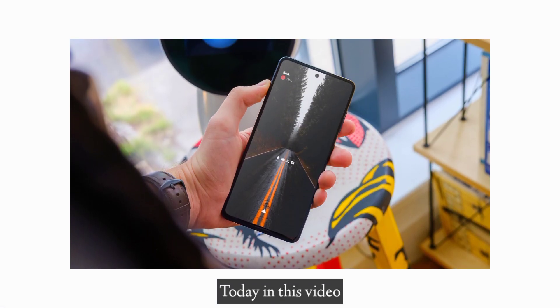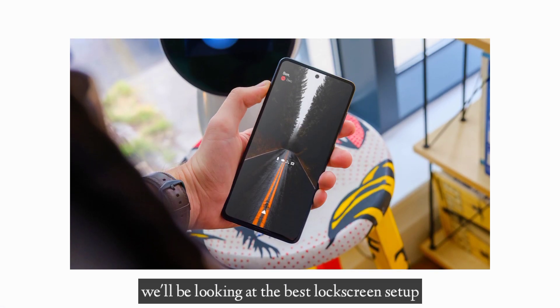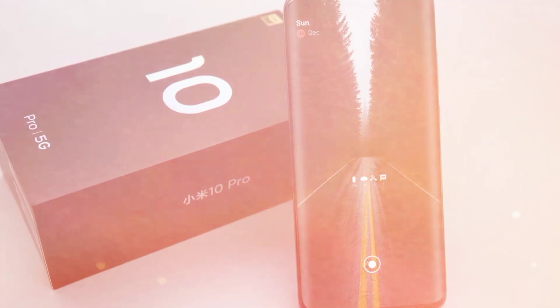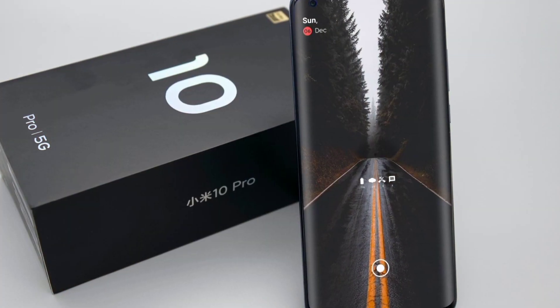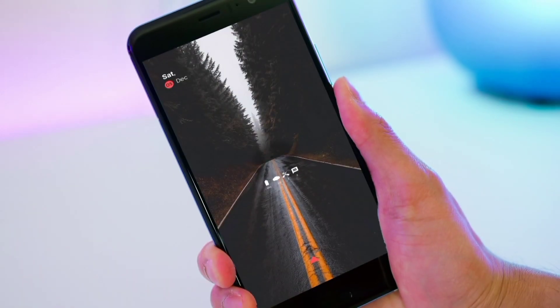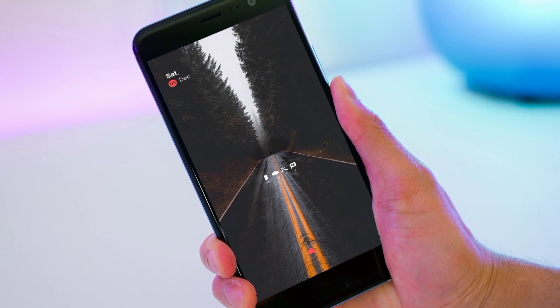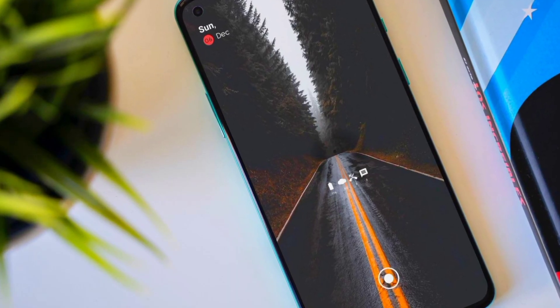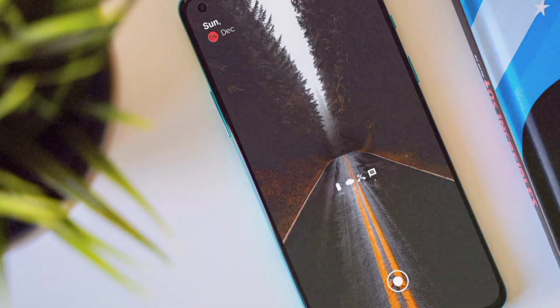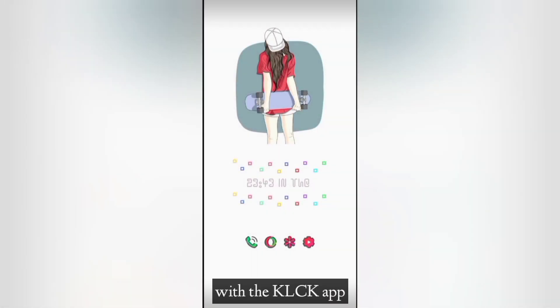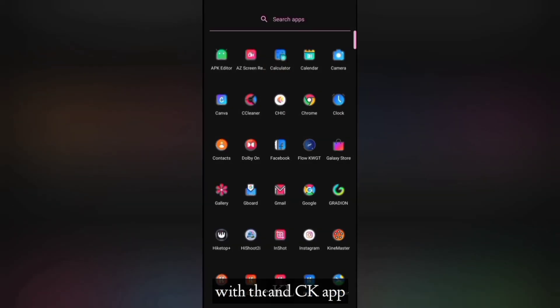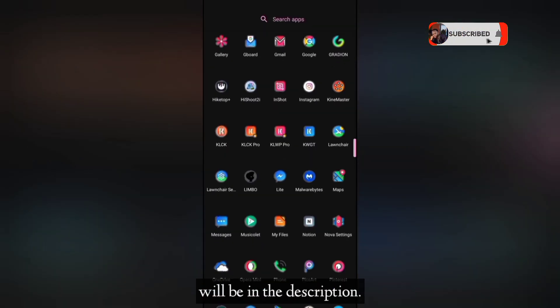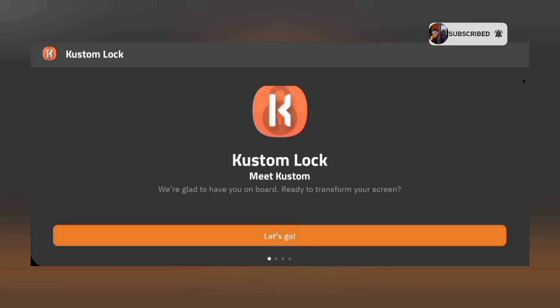Hey what's going on guys, today in this video we'll be looking at the best lock screen setup for your Android and how to set it up. Okay, first start with setting this up with the custom lock screen app, and the two presets for the setup will be in the description.